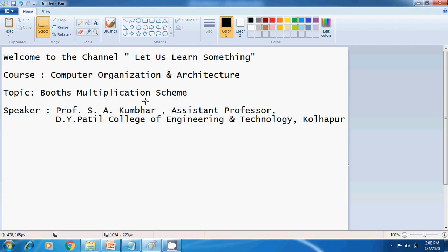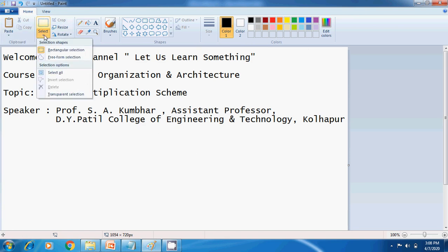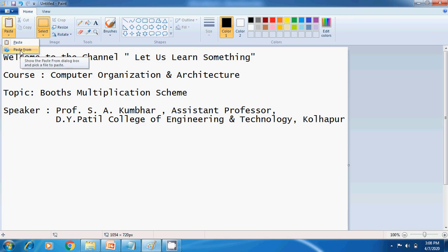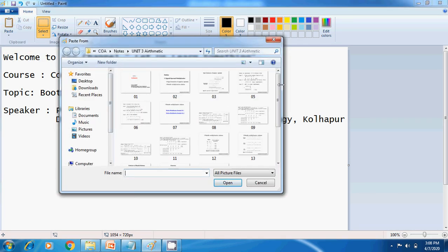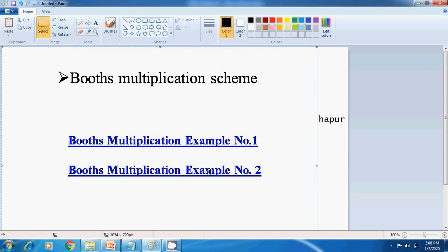Hello Students! Welcome to the online video lecture of Computer Organization and Architecture course. Today's topic for discussion is Booth Multiplication Scheme. In the last session, we already discussed Sign Extension Multiplication Mechanics. So let us go for Booth Multiplication Scheme.